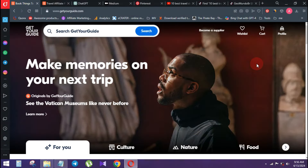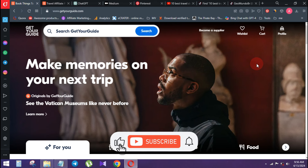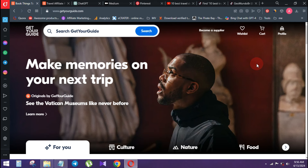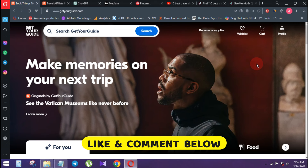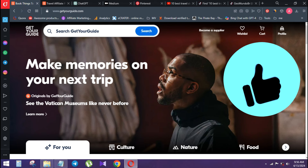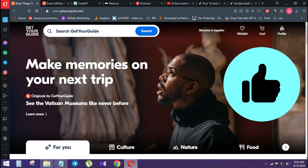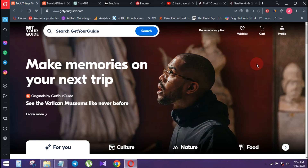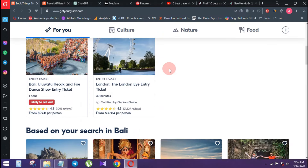Now, let's get to our website. You can use GetYourGuide for bookings, hotels, and tickets. Why don't you use those goods? You can earn that income by searching GetYourGuide.com.